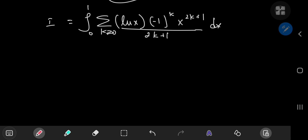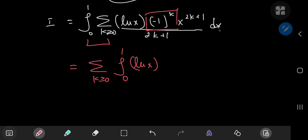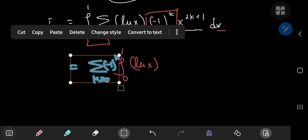This is a pretty cool structure, but it gets even better if you switch the order of the summation and integration operators. So you have the sum over the non-negative integers k of the integral from 0 to 1 of log x times — and this term here is independent of x, with respect to which we're integrating — so we can just pop it outside the integration operator.